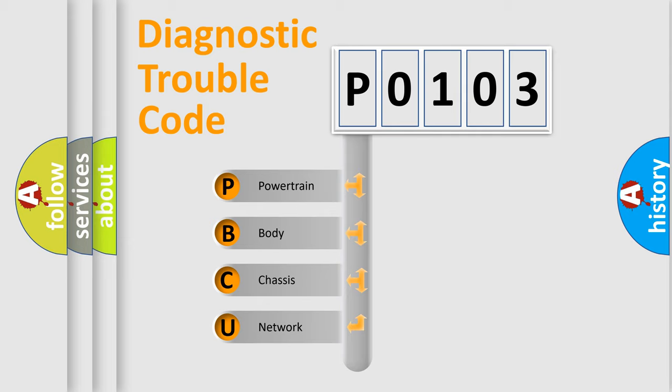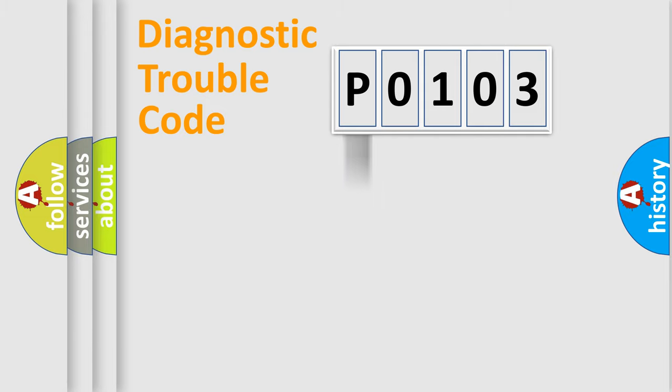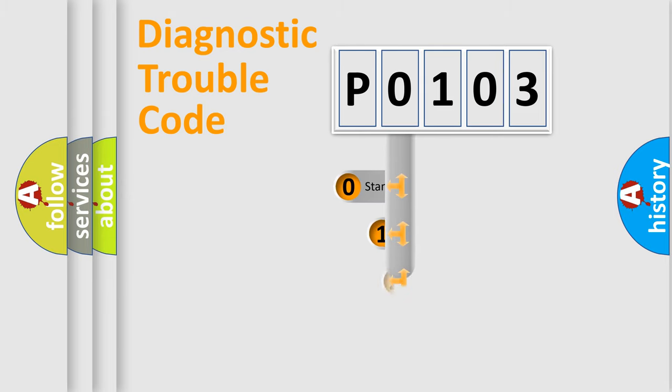We divide the electric system of automobile into four basic units: Powertrain, Body, Chassis, and Network. This distribution is defined in the first character code.